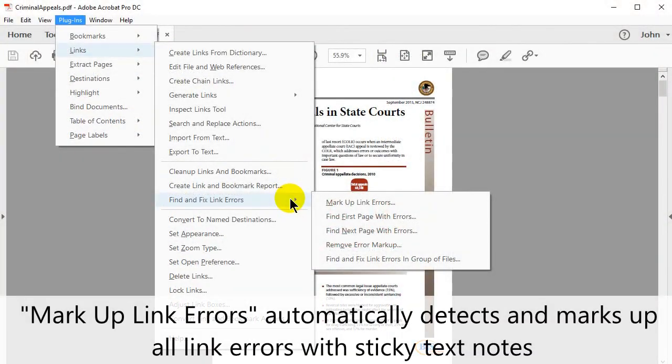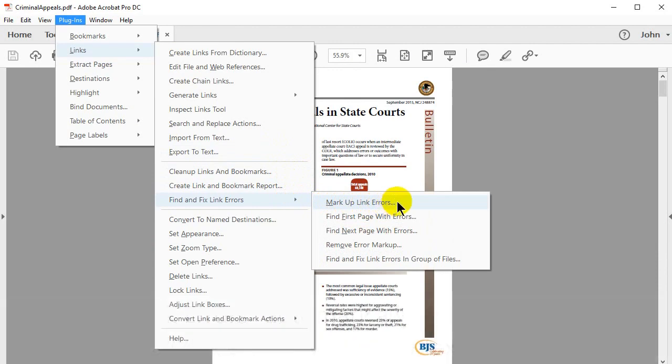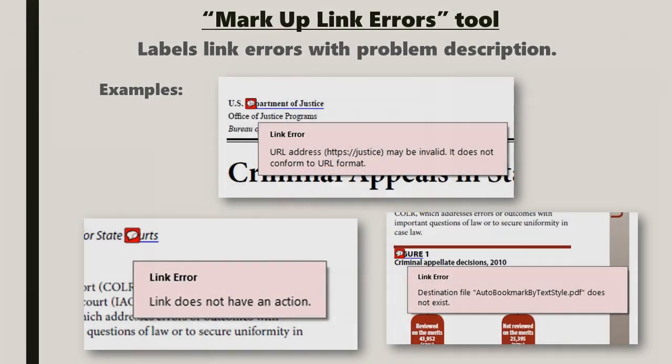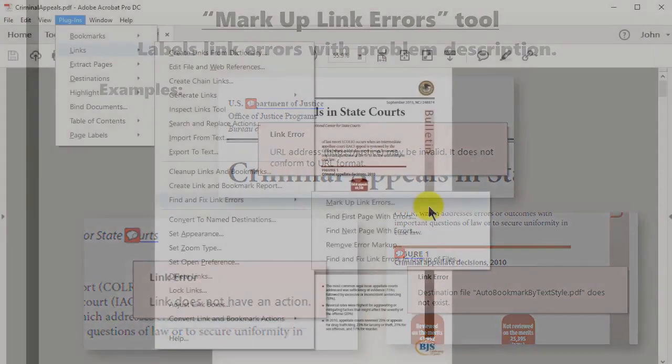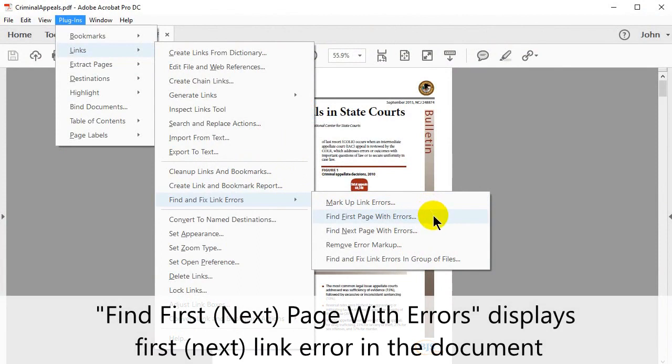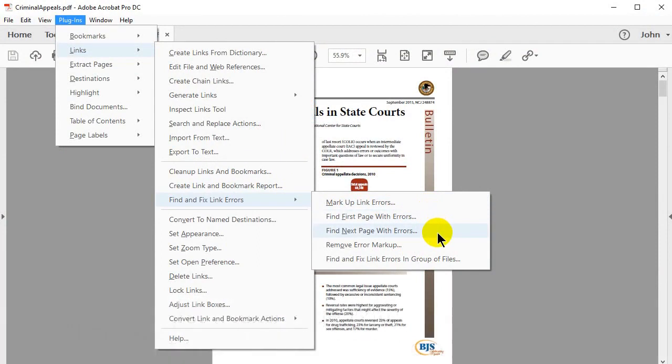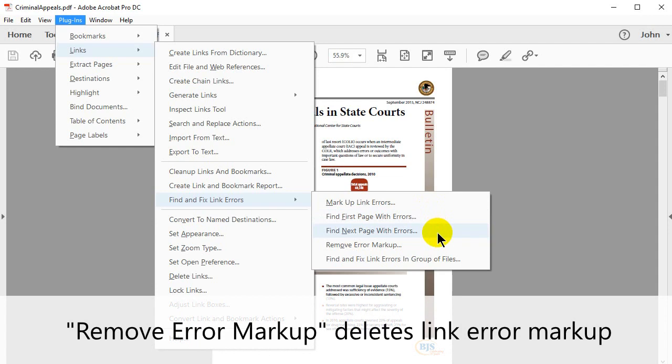Markup Link Errors automatically detects and marks up all link errors with sticky text notes. Find First Page with Errors displays the first link error in the document. Remove Error Markup deletes link error markup.